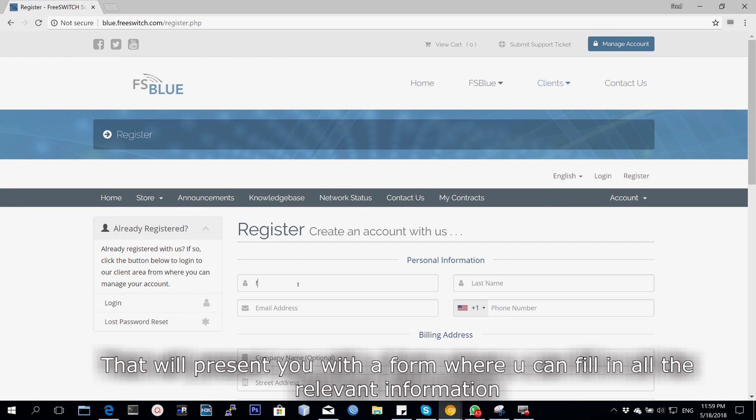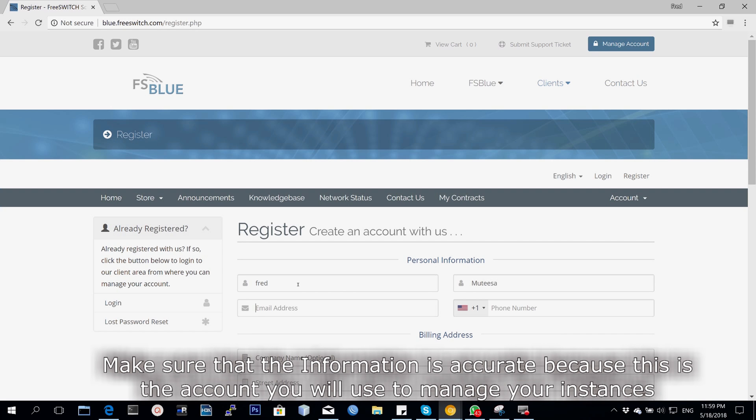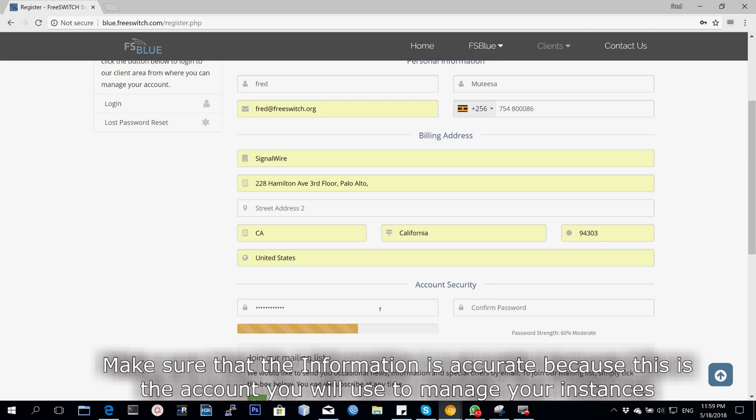That will present you with a form where you can fill in all the relevant information. Make sure that the information is accurate because this is the account you're going to be using to manage all your instances.